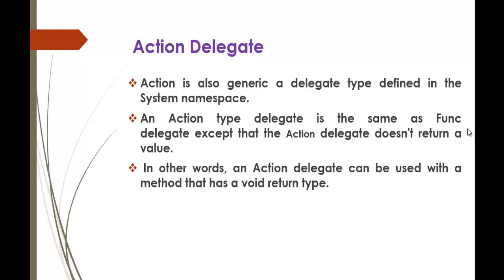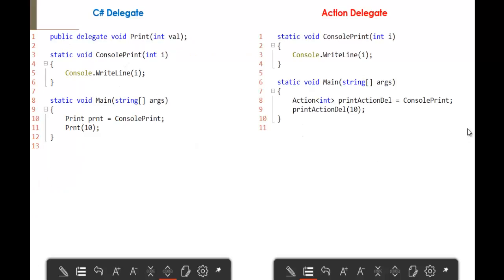To understand it very clearly, let's move to the next slide. Here you can observe the major difference between the Custom Delegate and the Action Delegate. Normally, we initialize a delegate with a void return type and a parameter, then create a method which matches the delegate signature — and obviously the method signature matches the delegate.